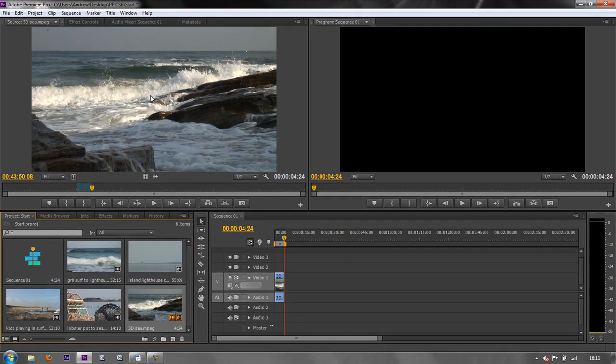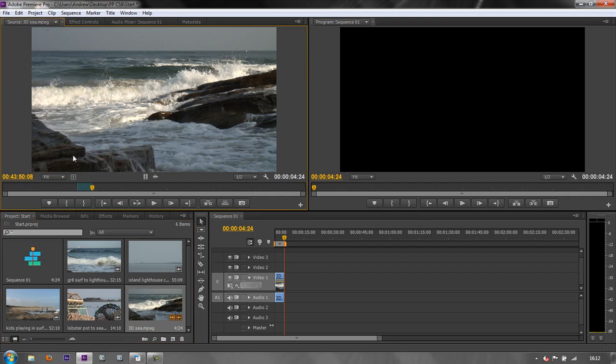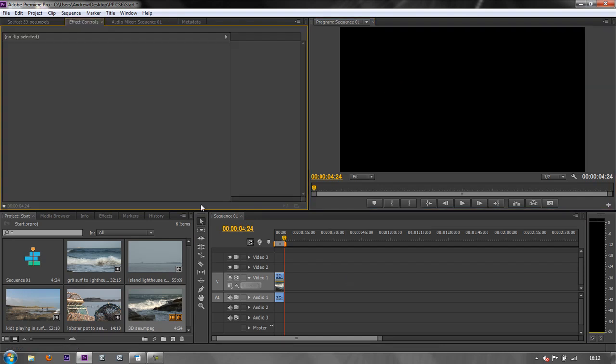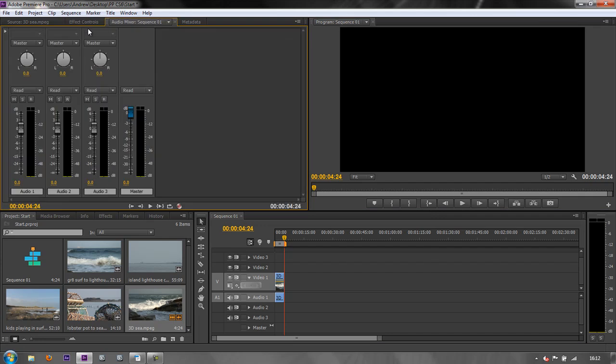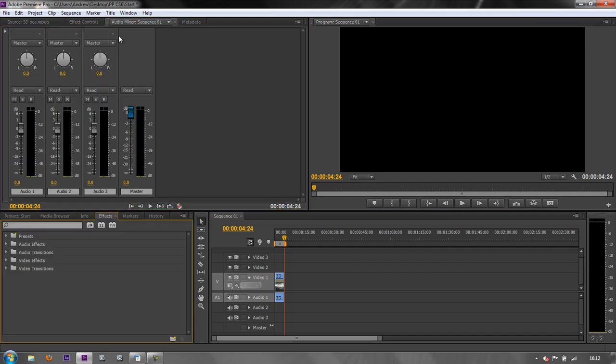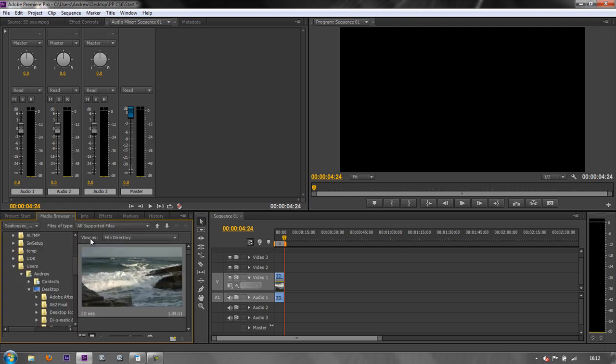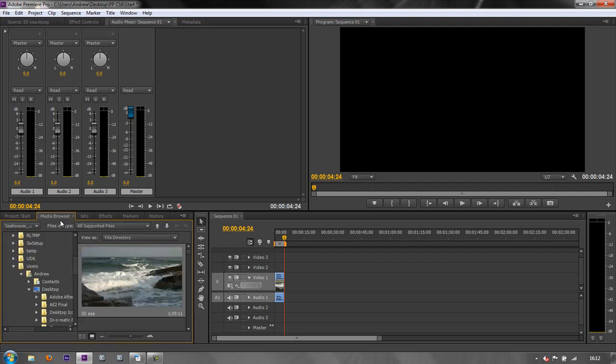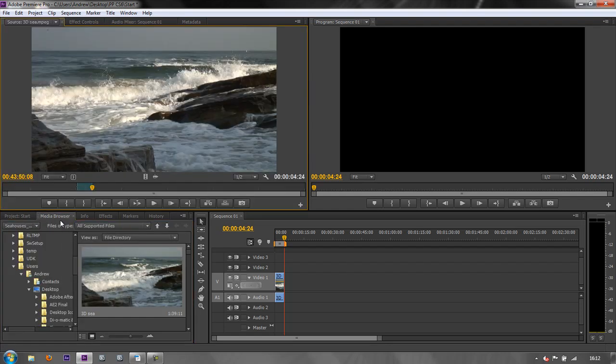They are found with the shift one to eight. So shift one is the project panel. Shift two is the source monitor. Shift three is the timeline. Shift four, the program monitor. Shift five takes me to the effects controls. Shift six takes me to the audio mixer. Shift seven takes me to my effects panel. And shift eight takes me back to my media browser. So if I want to go between these three, the project panel, the source monitor, the media browser: shift one project panel, shift eight media browser, shift two source monitor.